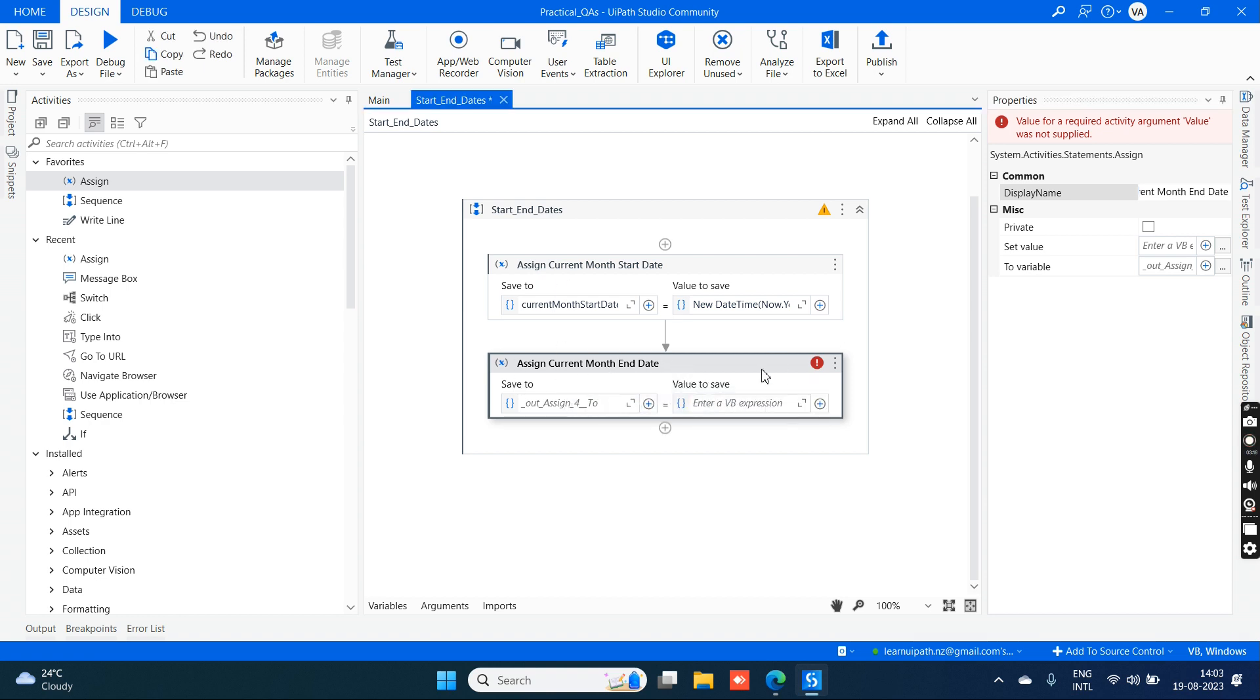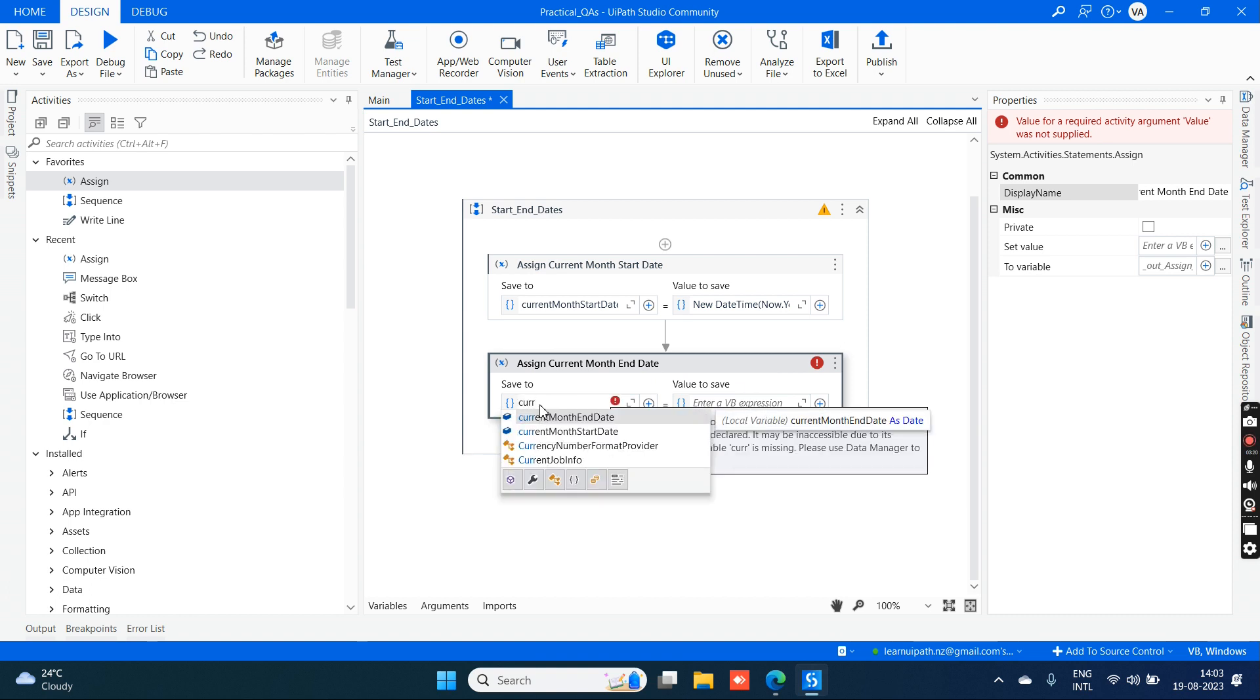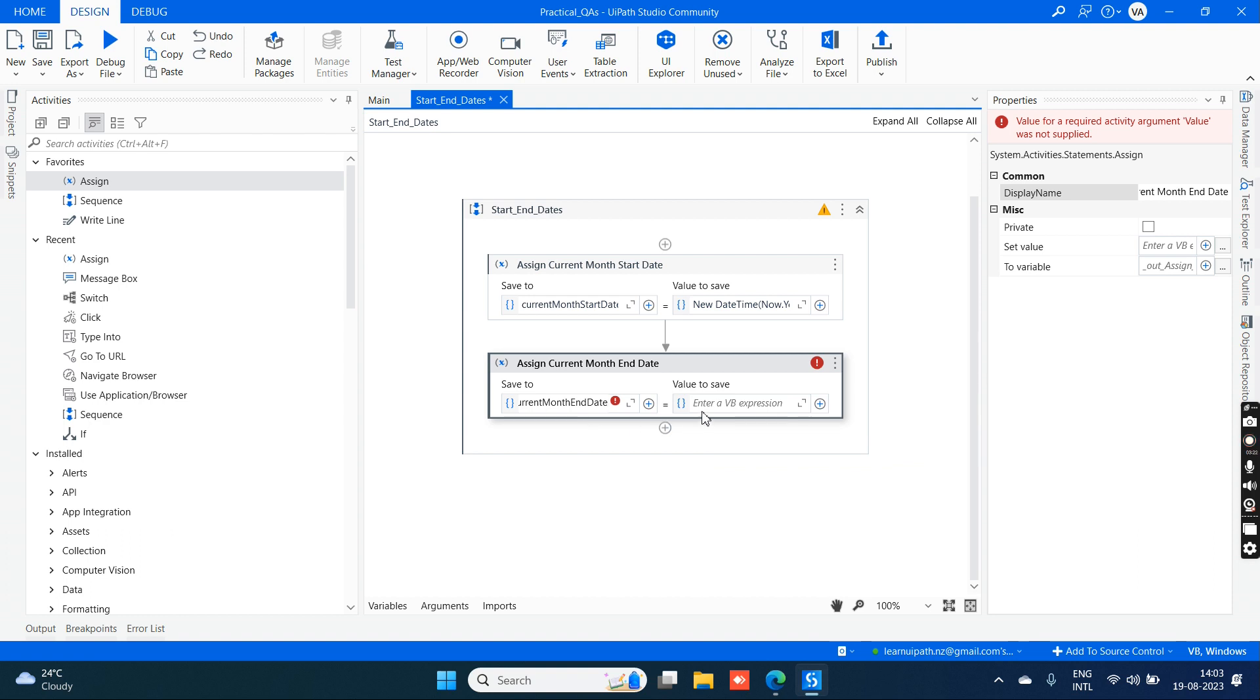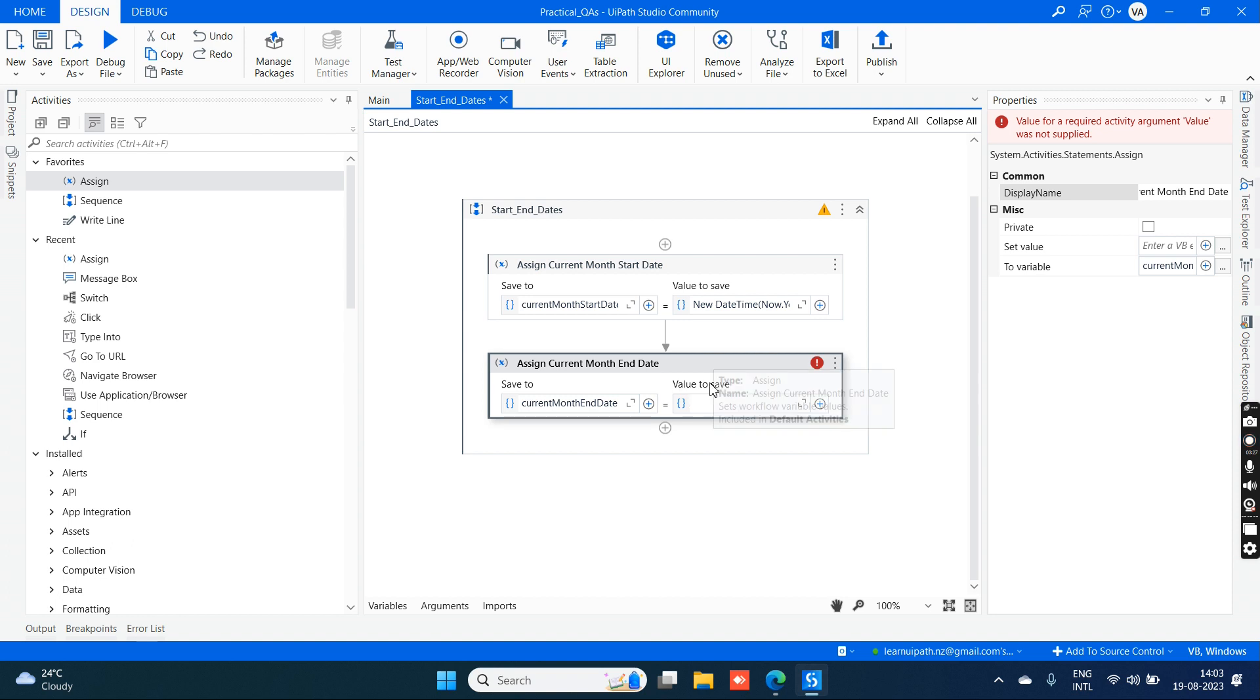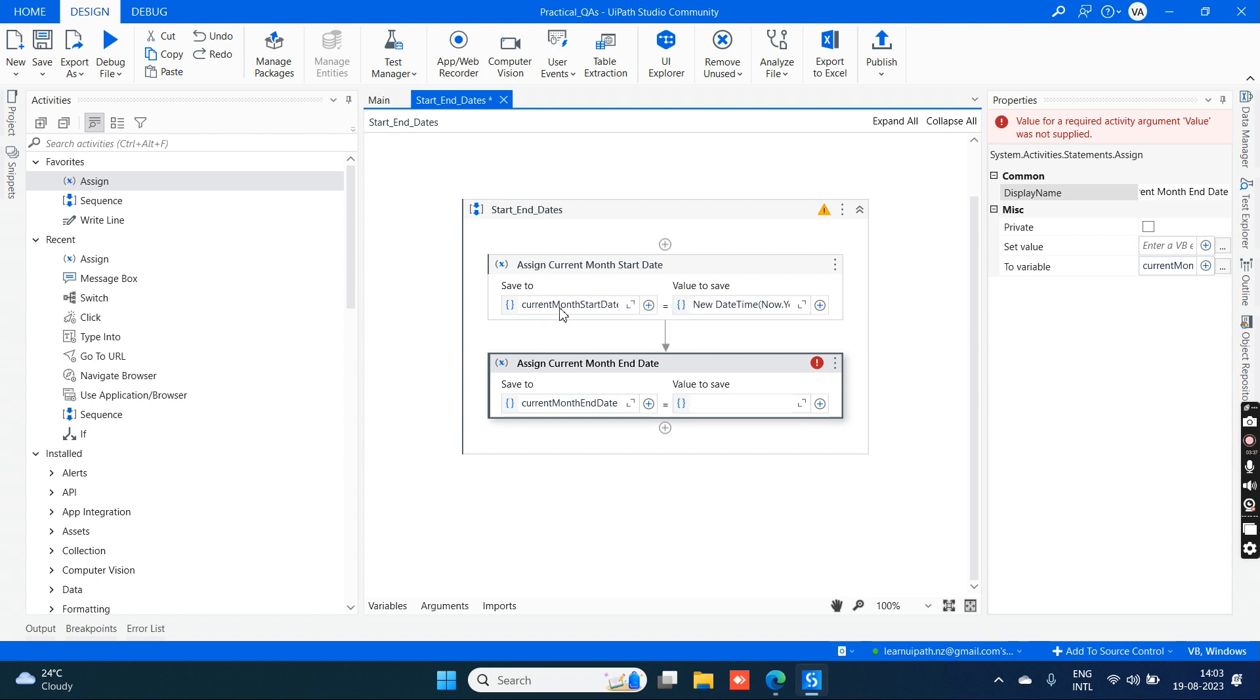We already created a current month end date variable which is of datetime. We have to use the previous variable that we already created, current month start date. This is already holding the value of current month start date, which is nothing but like 08-01-2023.